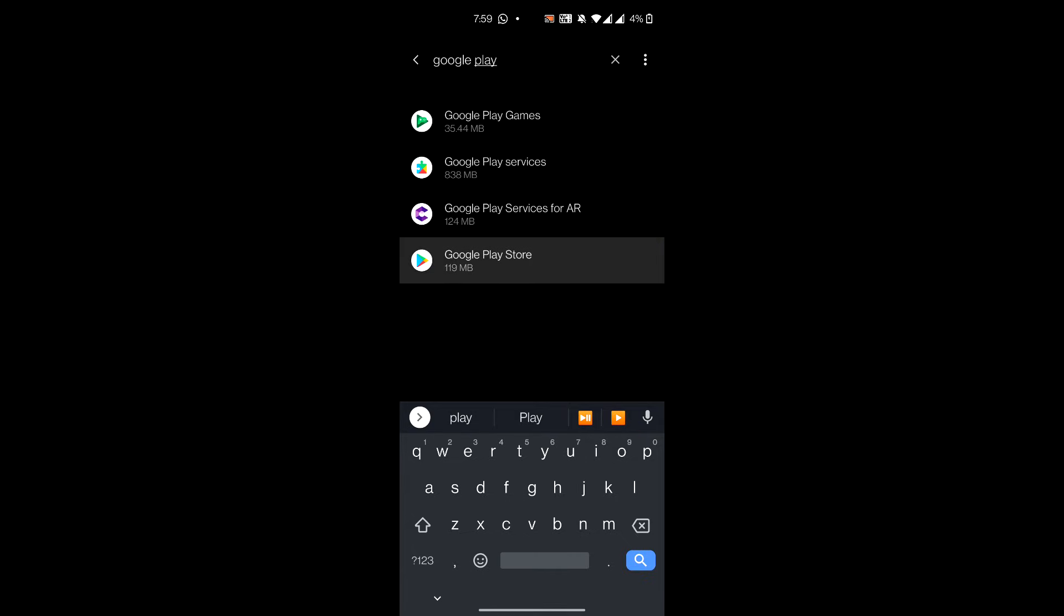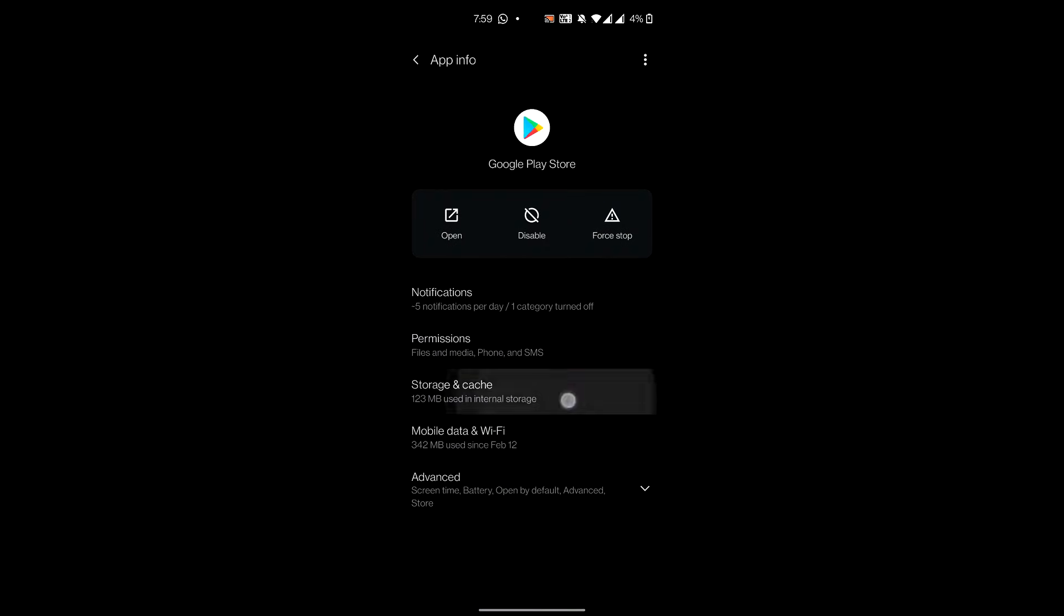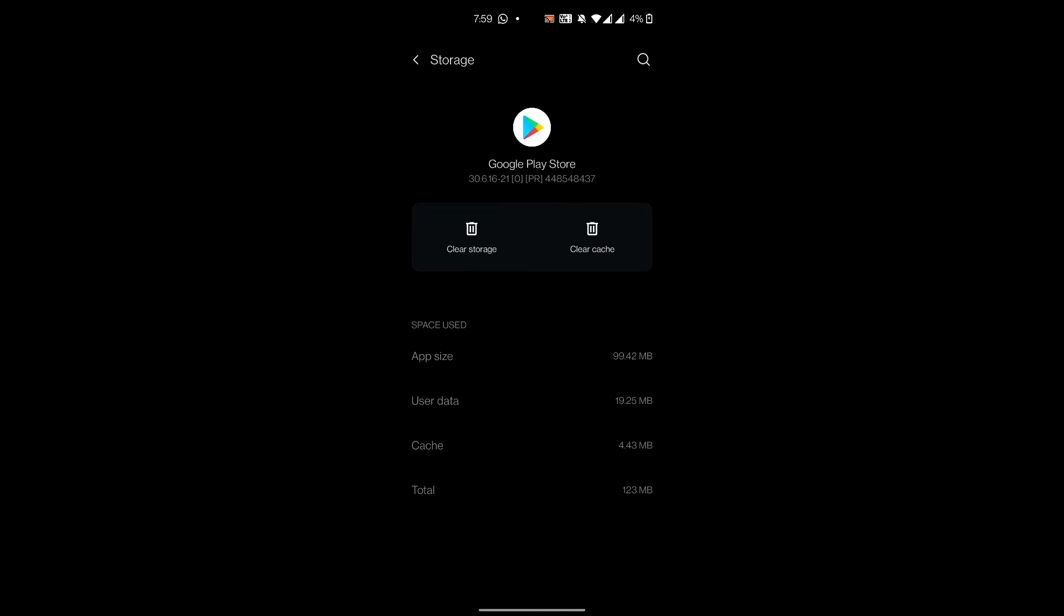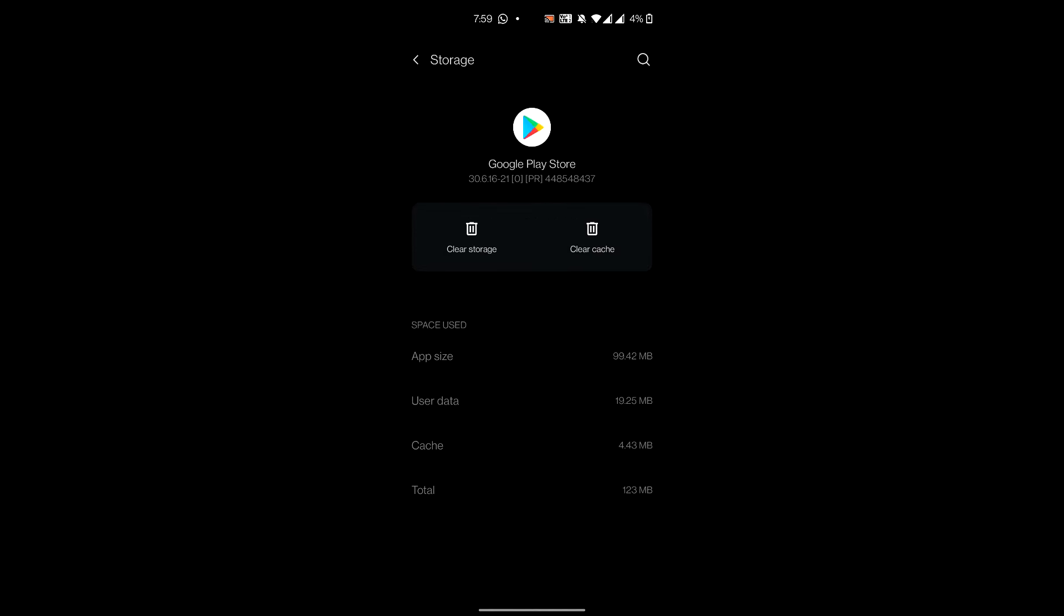First, go to Google Play Store and then go to Storage and Cache. Then go to Clear Cache, and after that, just click on Clear Storage and see if that fixes the problem.